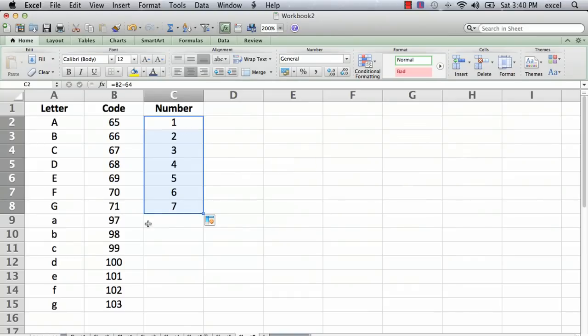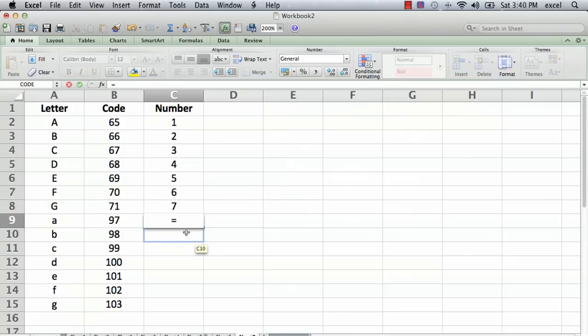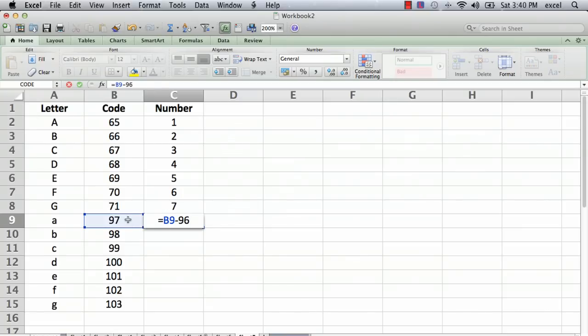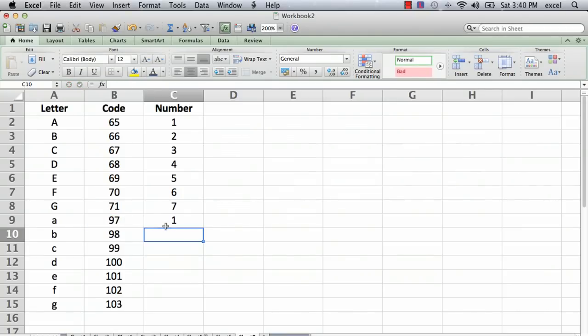And for the lowercase a, we want that to be equals this minus 96. You've probably figured this out by now. And sure enough, there we go.